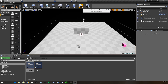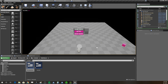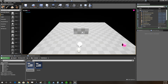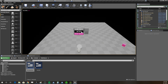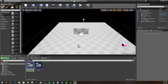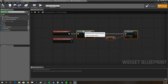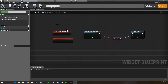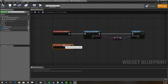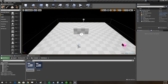We press play, let ourselves get hit, choose the retry button — perfect, it reopens the level, which is essentially retrying. That's cool because it doesn't matter what level you're using; if you end up with multiple levels, that retry button will work.